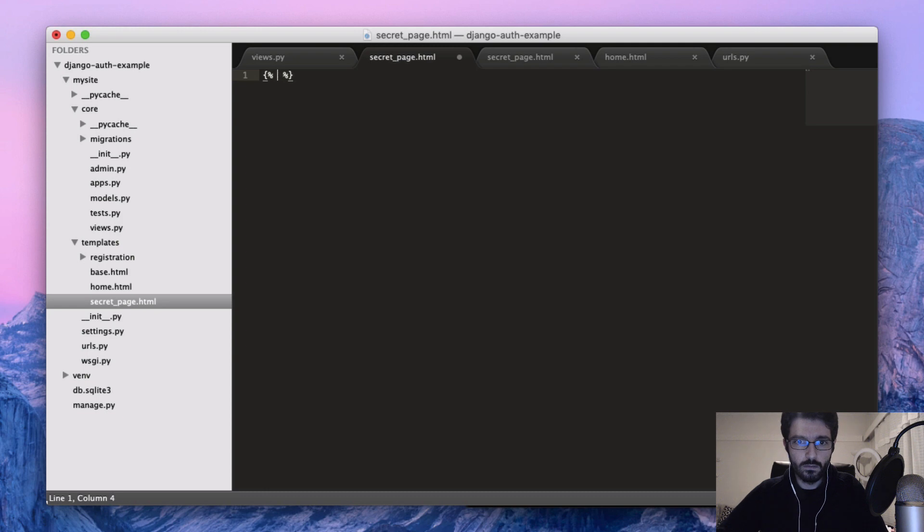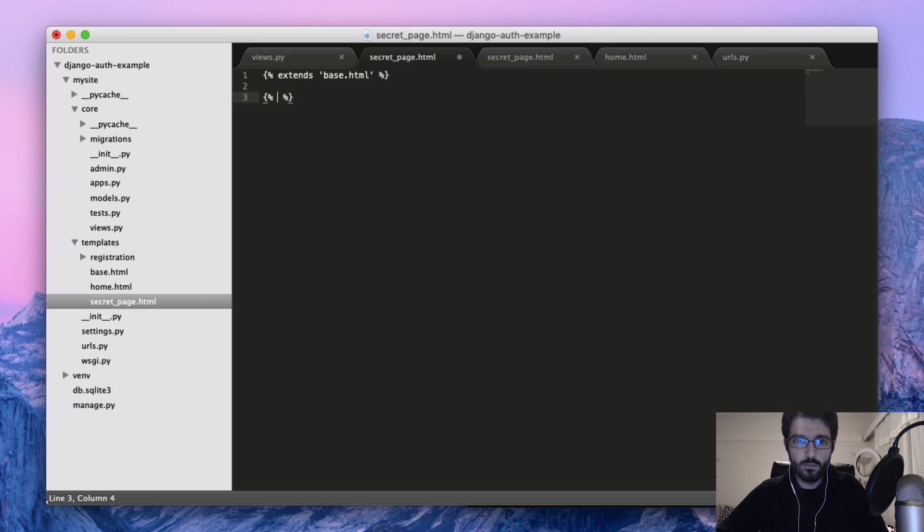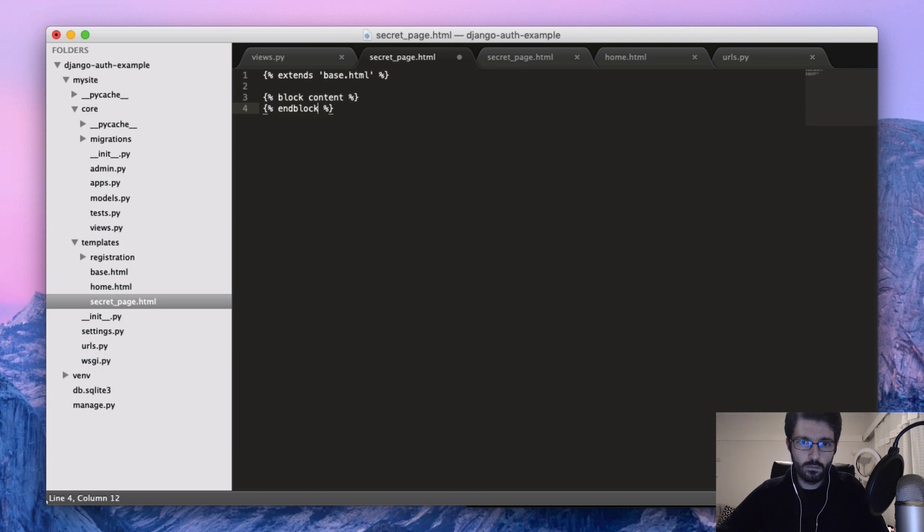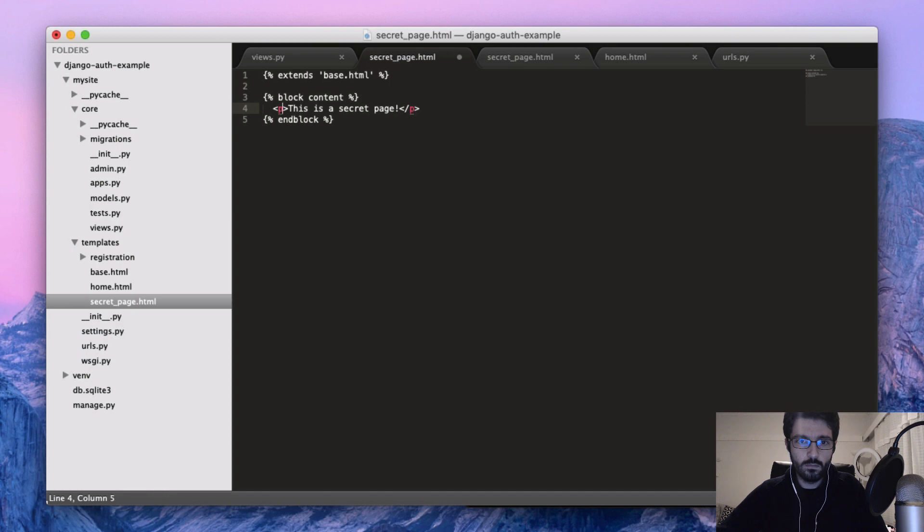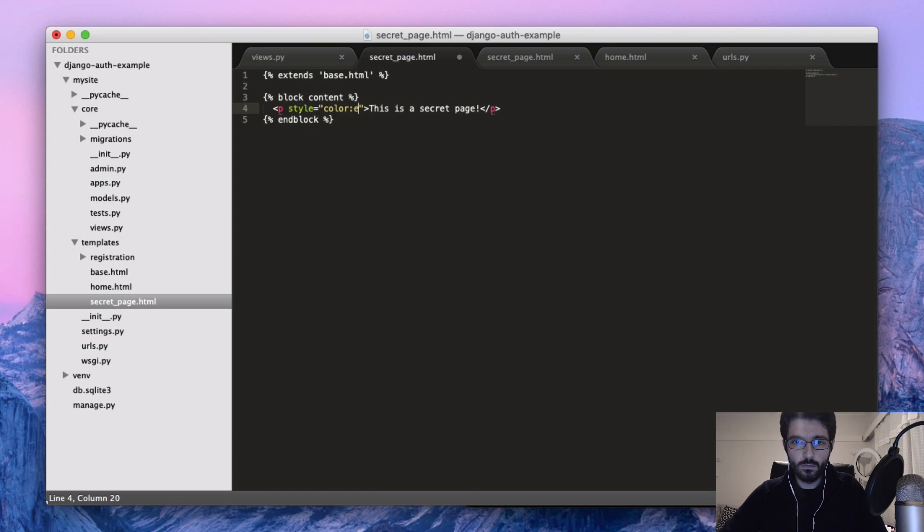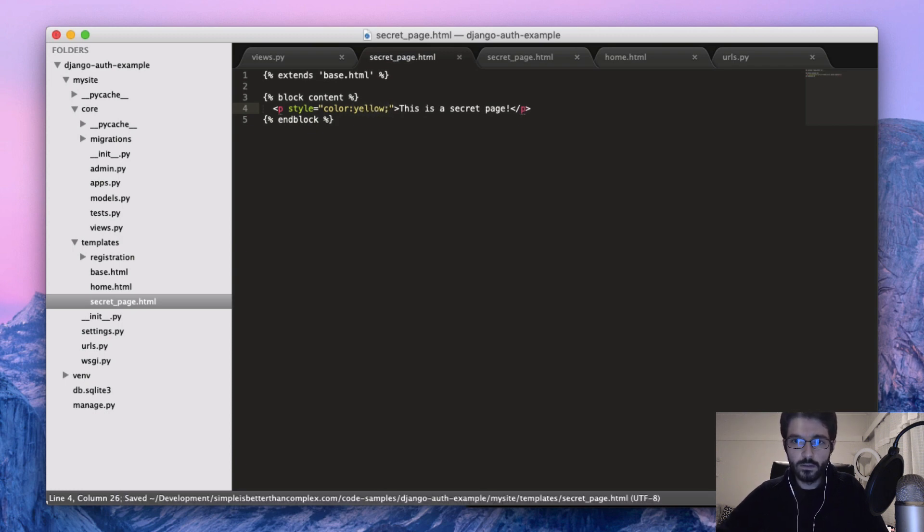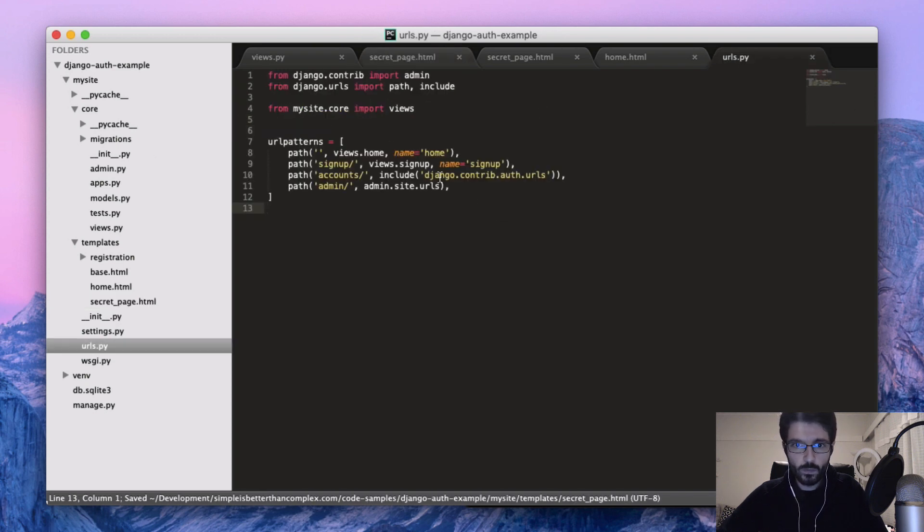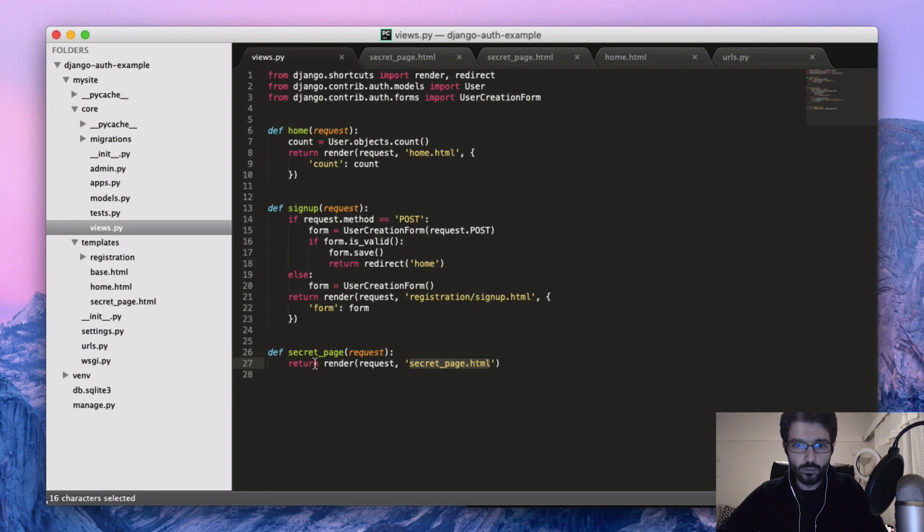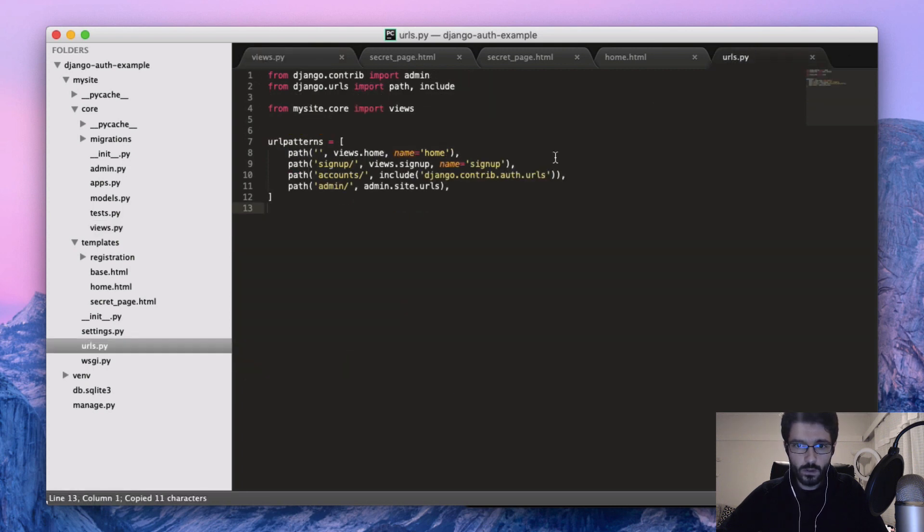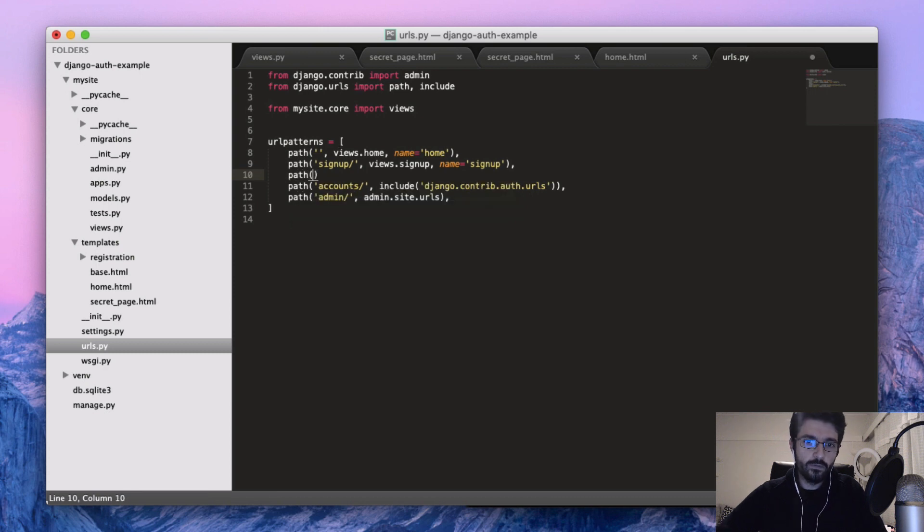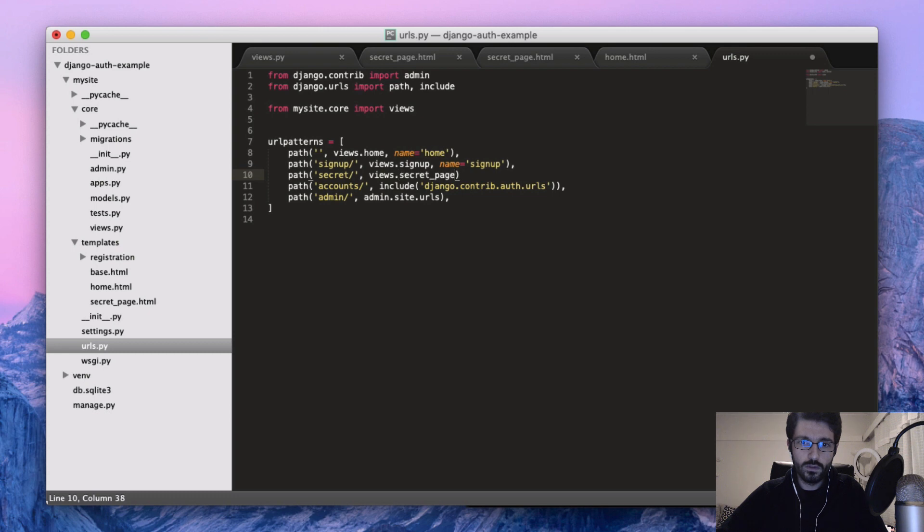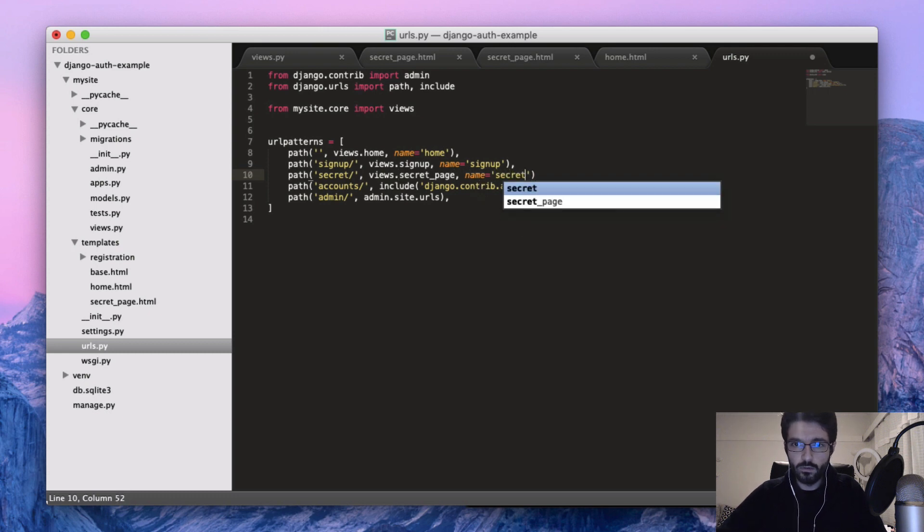It's going to extend the base. Something like that. Now we just have to create a URL pointing to our view. So we can put something like path secret, then views dot secret page, and the name secret.